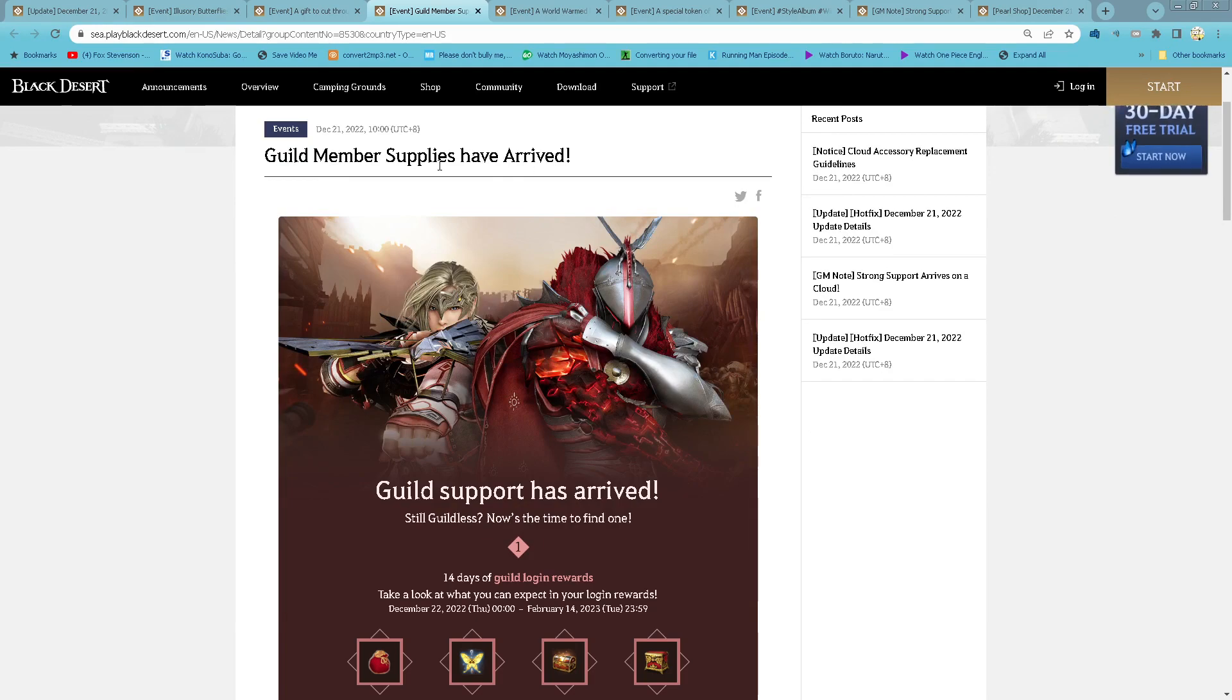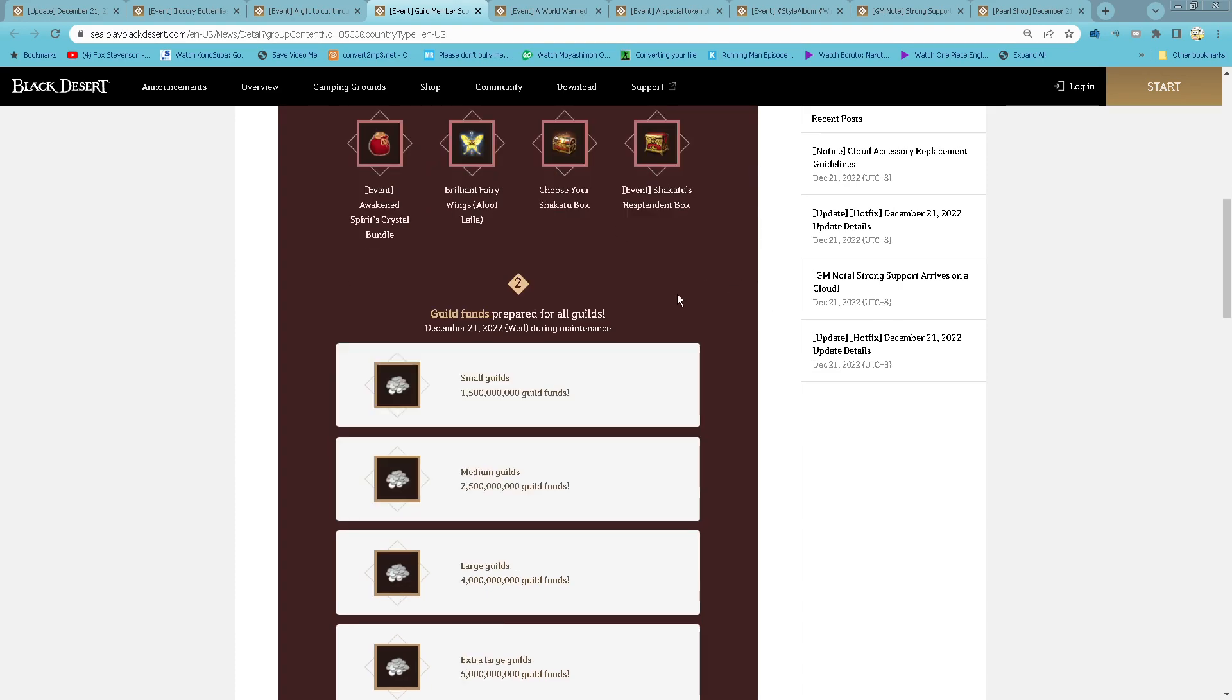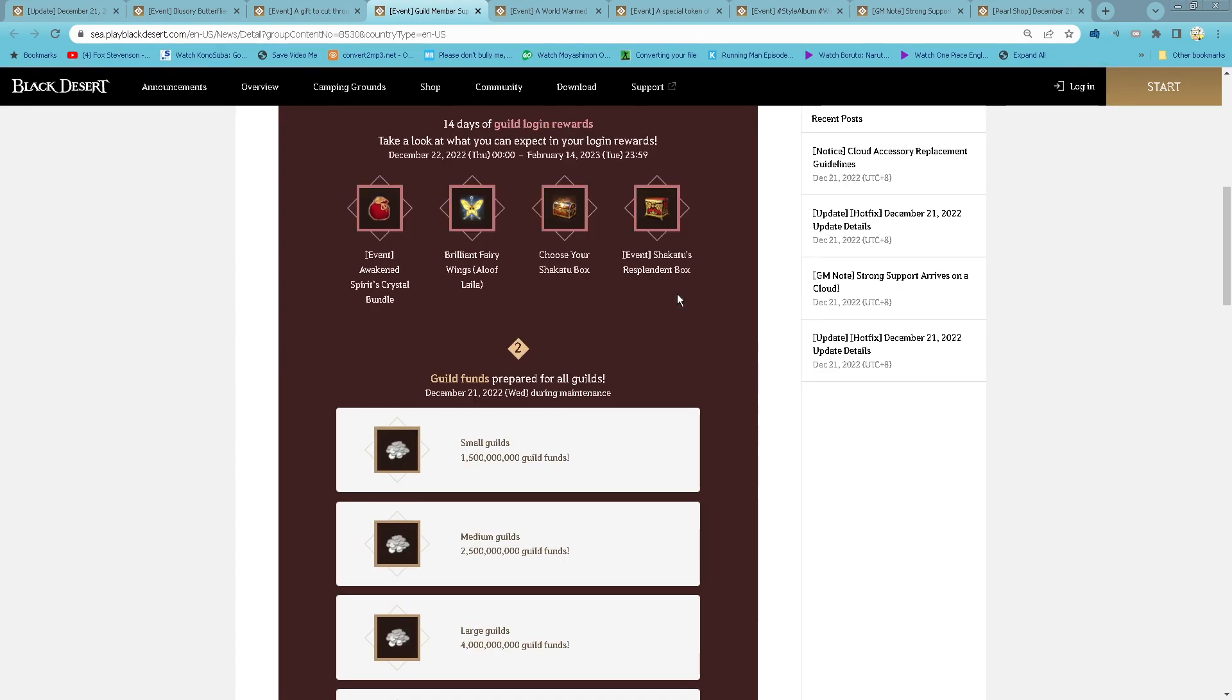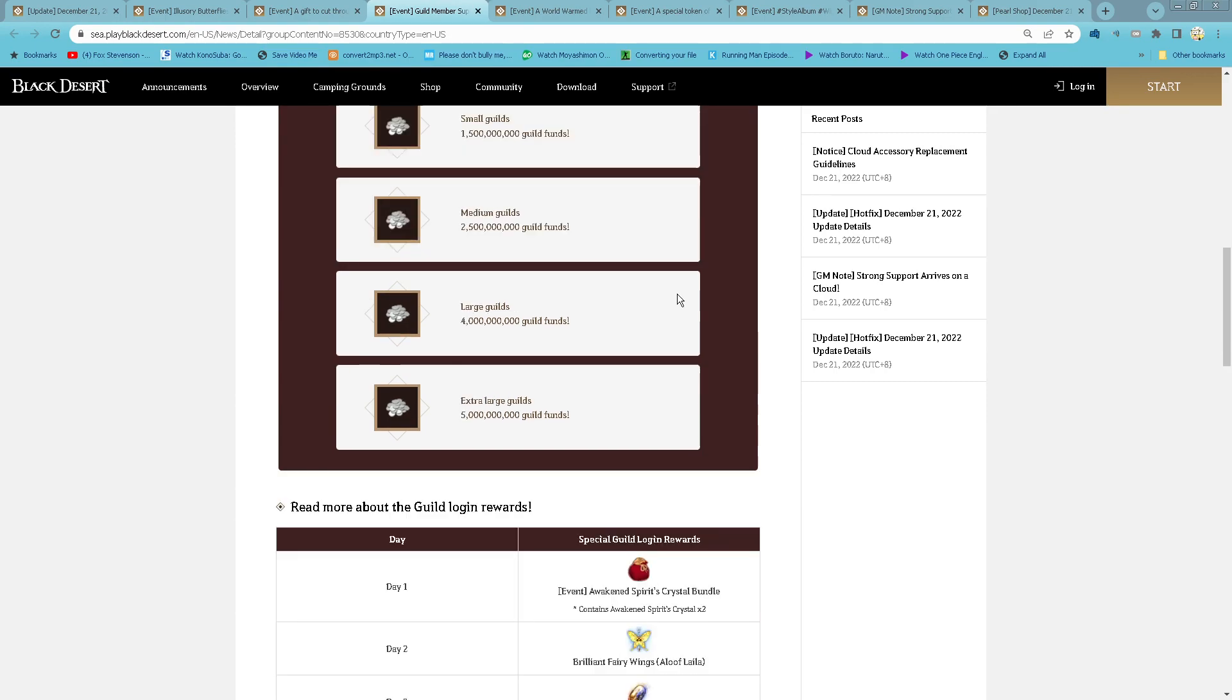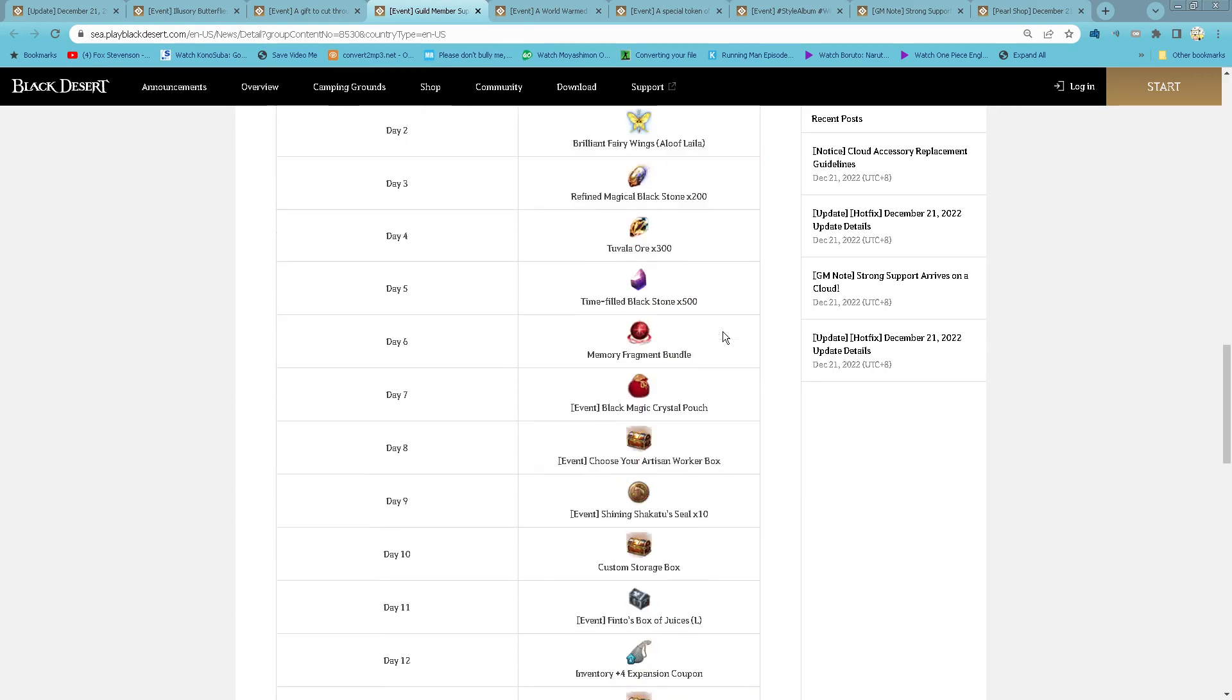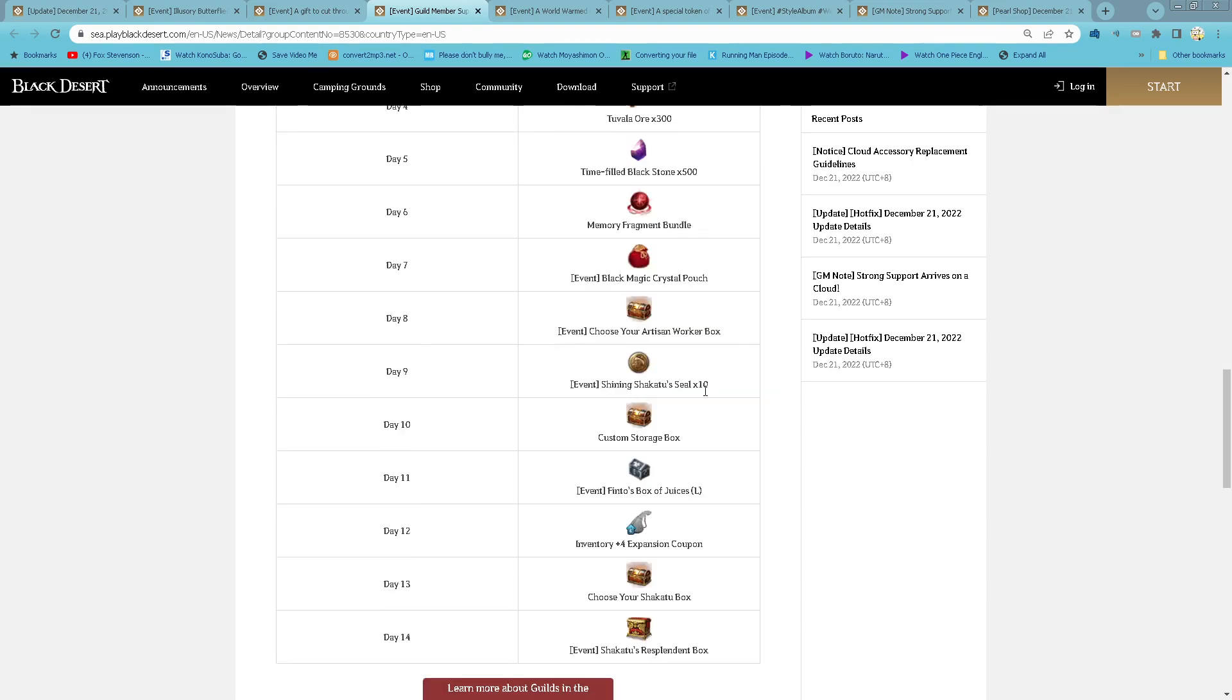Remember, supplies have arrived. Starting tomorrow until 14th of February, just log in continuously for 14 days and you get all of these rewards.